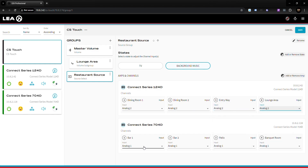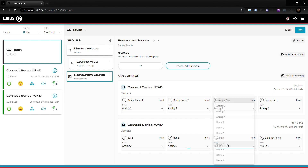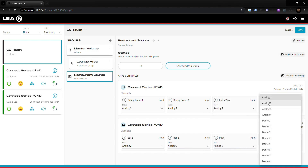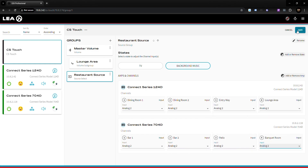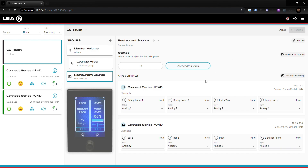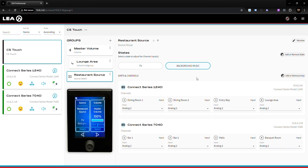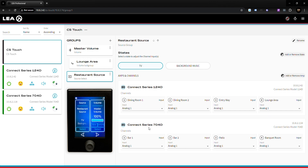Once I've configured analog two, it's as simple as clicking save in the top right. Now I have my Restaurant Source group added to the panels on the Connect Series Touch display. Whenever I select background music, both amplifiers and all channels will change to analog two. When I select the TV source, both amplifiers and all channels will change to analog one.